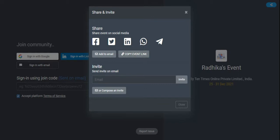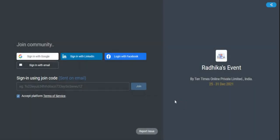You can also invite by email or by copying the link and sending it to somebody. You can invite through email, compose your own invite, and send it. Once you log in inside the event, there are multiple options which will help you to invite and share the link of the event with multiple people.